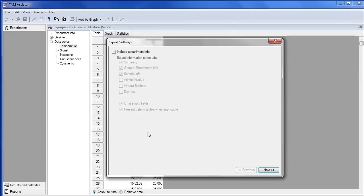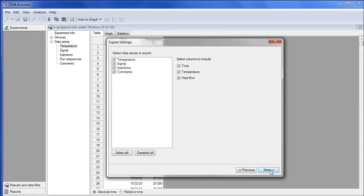Using the default values is fine. I'm just clicking Next. We've already inspected the temperature, so that information is not needed. So really, we just need the signal.